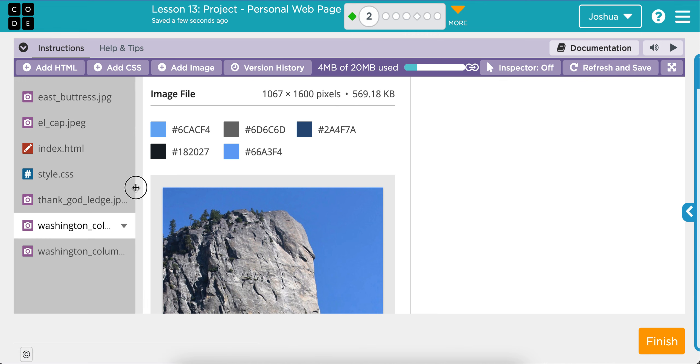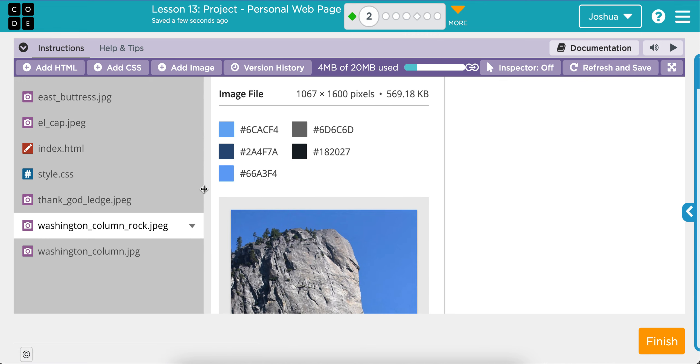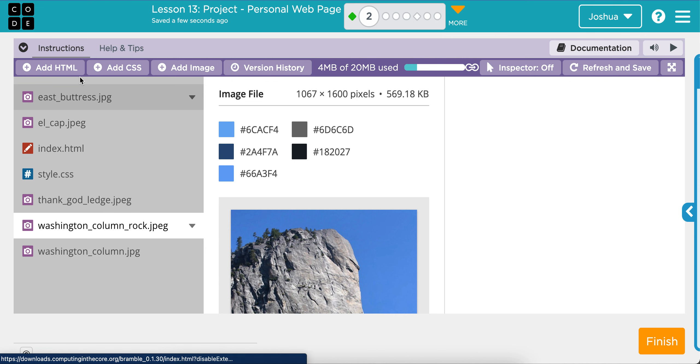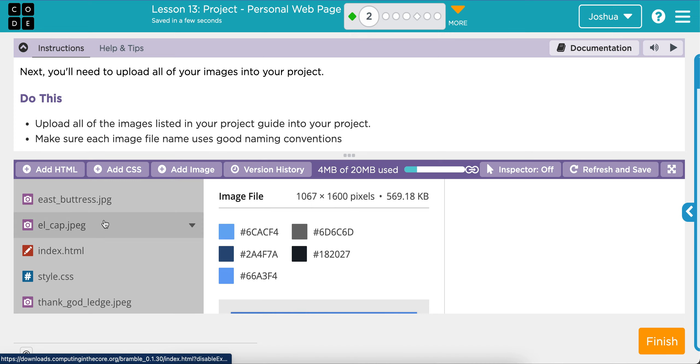Okay, so I'm going to just double-check all of my spellings and file names for my pictures. So East Buttress, El Cap, Thank God Ledge, Washington Column, Washington Column Rock. Okay, so now I can kind of just look at that. Cool. So did I do everything that I needed? Did I upload all of the images listed in my project guide into your project? Yes, I did. And then did I make sure each image file name uses good naming conventions? Yes.